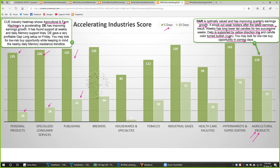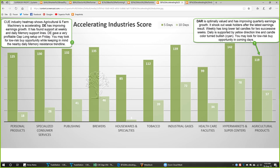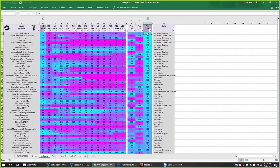DE gave a very profitable gap long setup on Friday. You may also look for a low risk buy opportunity in the next week while keeping in mind the nearby daily memory resistance trend line. Let's look at the accelerating industries in QH, looking at agricultural products and agricultural and farm machinery industries, then drill down to DAR and DE respectively. That will complete the top-down analysis.